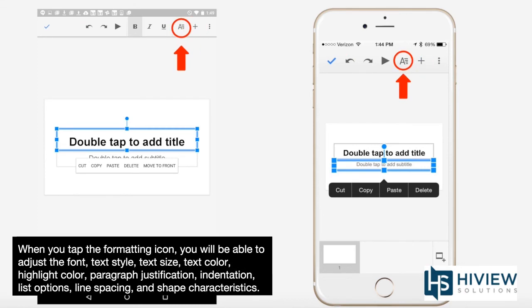When you tap the formatting icon, you will be able to adjust the font, text style, text size, text color, highlight color, paragraph justification, indentation, list options, line spacing, and shape characteristics.